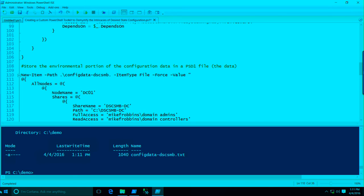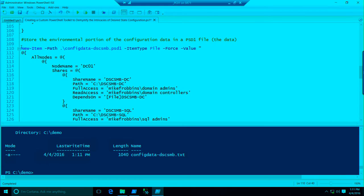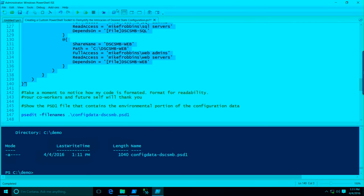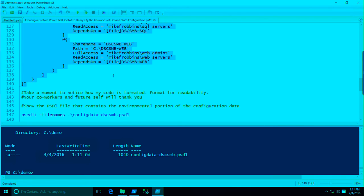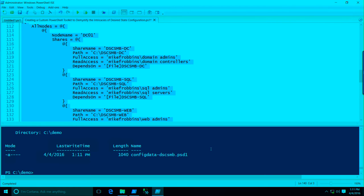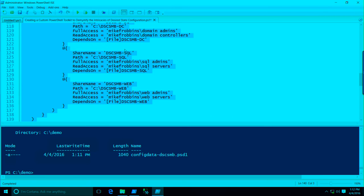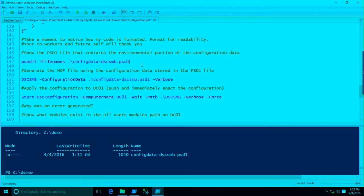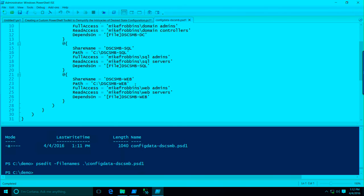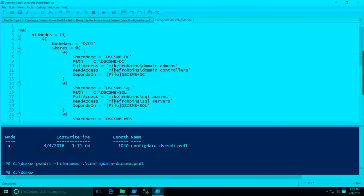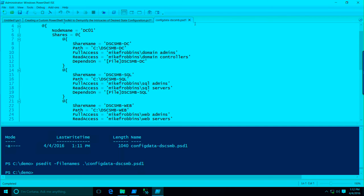I also want you to notice how all this code is formatted — format your code for readability. Your future self will thank you for it, as well as your co-workers. And if you're looking for help online and paste your code, if nobody can read it, you're probably not going to get any help. But if it's really easy to read, you're much more likely to get help. For the purpose of this demo, we're going to stick with the PSD1 file. The PSD1 file is actually a hash table, and then it's an array of hash tables for each of the shares I'm going to create.